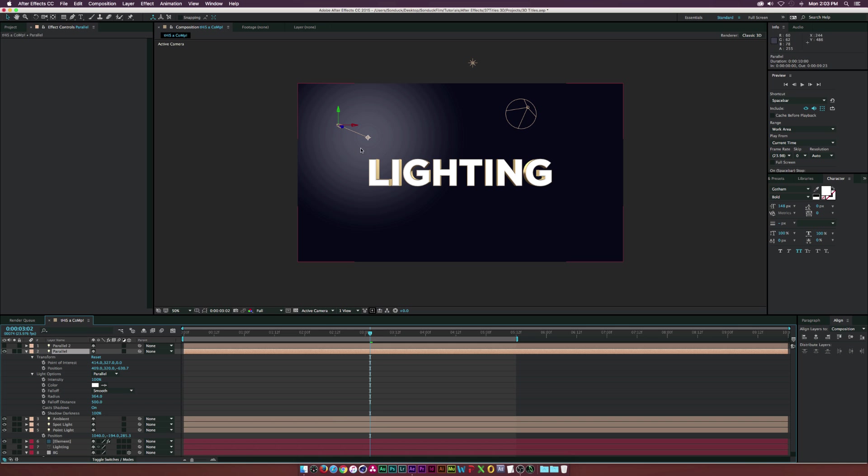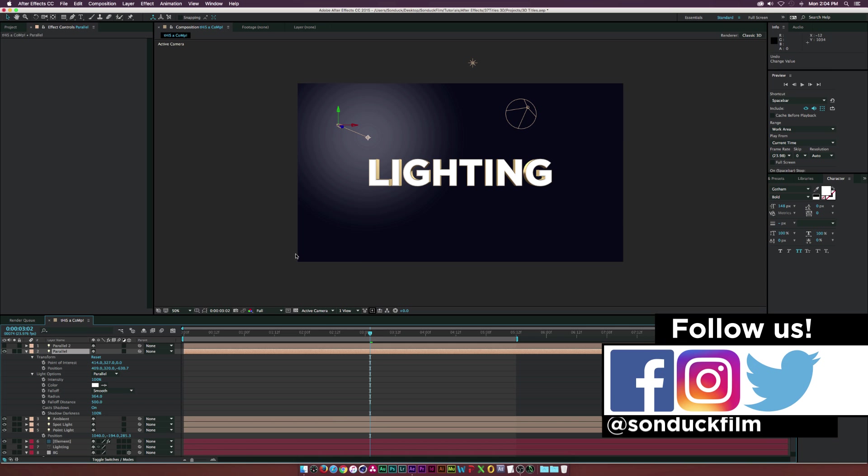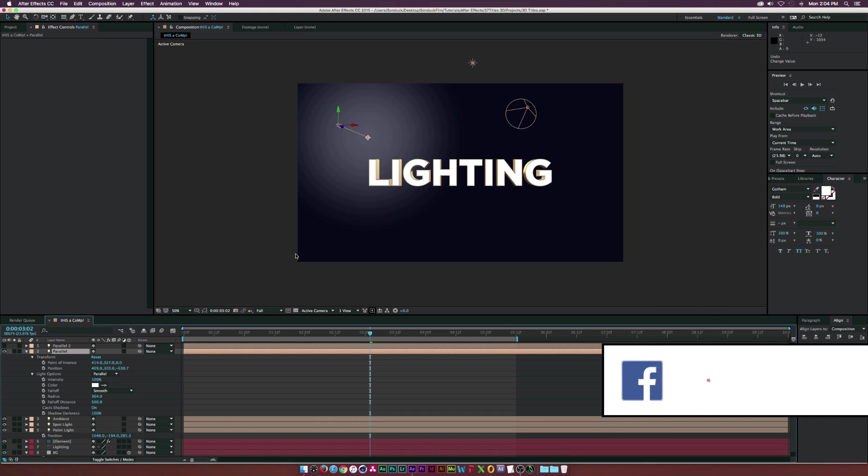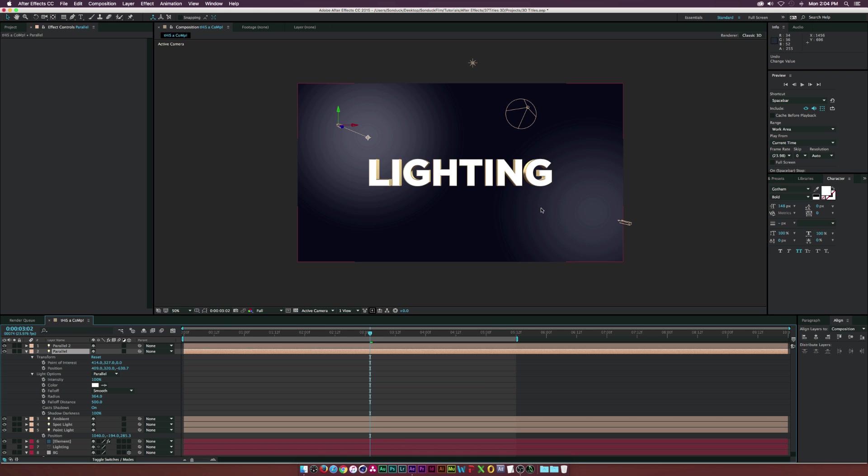You can definitely illuminate with a parallel light much better than you can with a spot or a point light, which has a very limited range in Z depth in order to light up a shot or a composition. So there's our four lights here in After Effects.